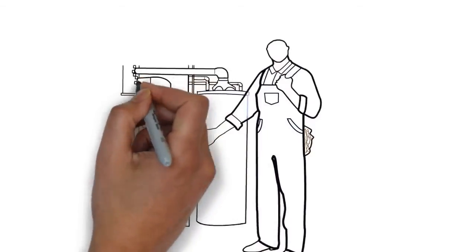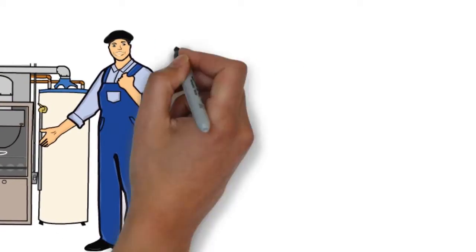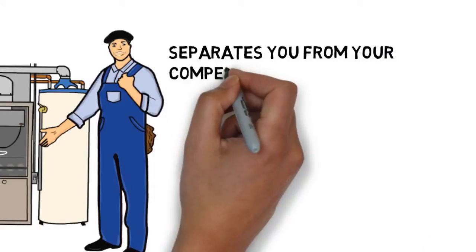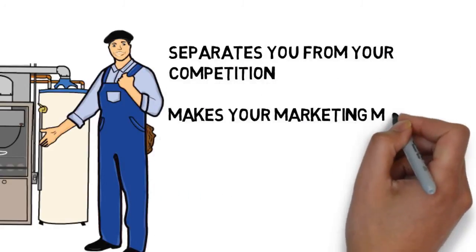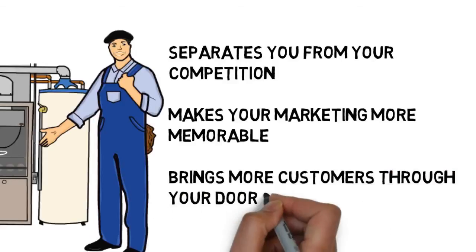This is a fast and effective way to deliver your advertising message, and it separates you from your competition, makes your marketing more memorable, and brings more customers through your doors.